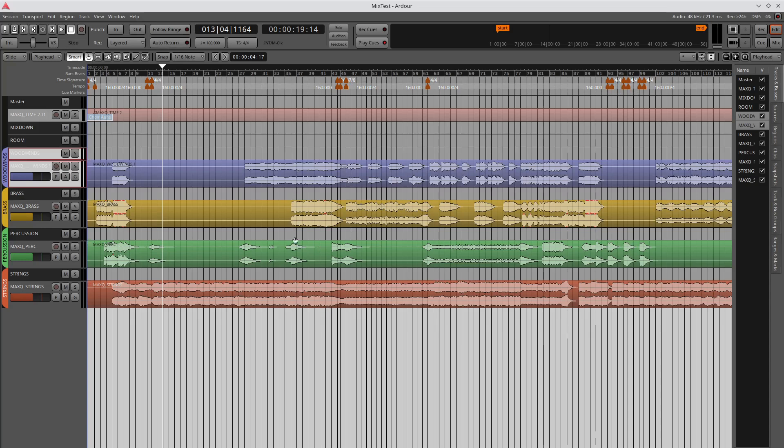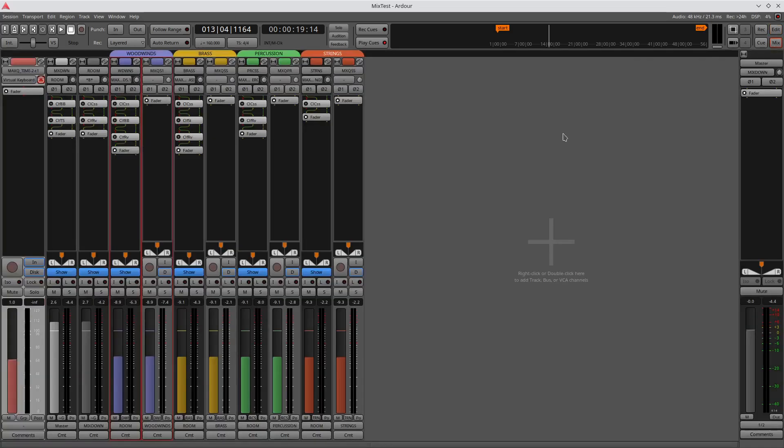I'm demonstrating what we can do here with these different stems. So these are dry, as dry as we can get, stems for woodwinds, brass, percussion, and strings. And now if I go to my mix setting here, I've put in a bunch of different effects.